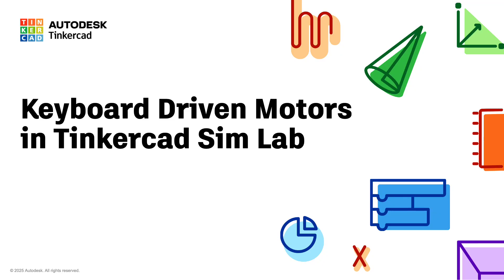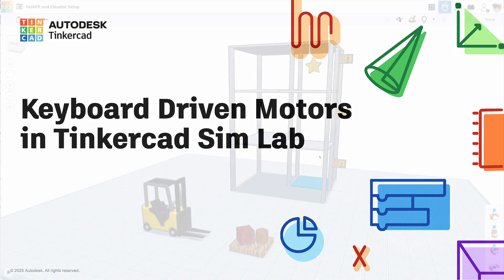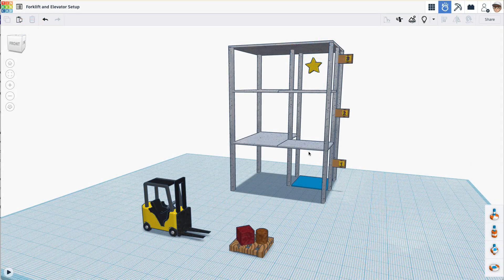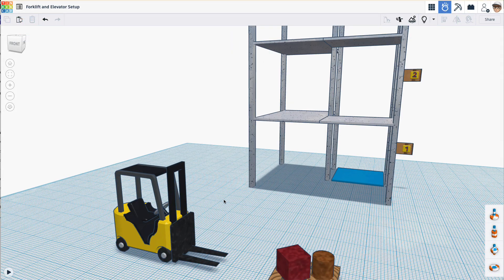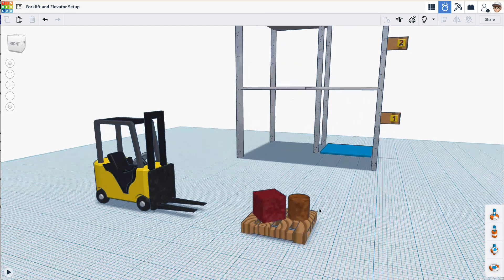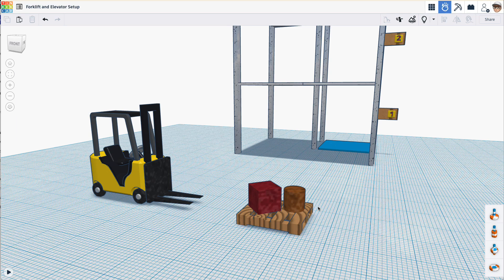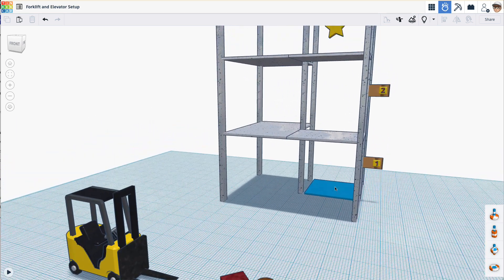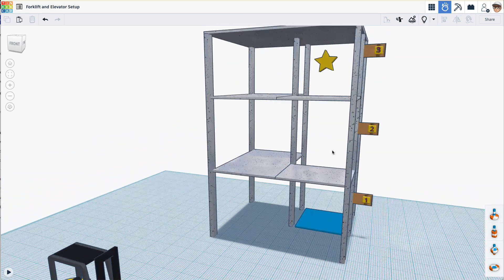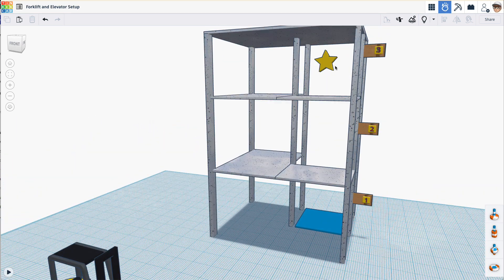This video will help you get started with Tinkercad Simlab's keyboard-driven motors. We'll look at setting up this forklift to drive and lift this pallet, then drop the pallet on the elevator and lift it up to the goal on the third floor.